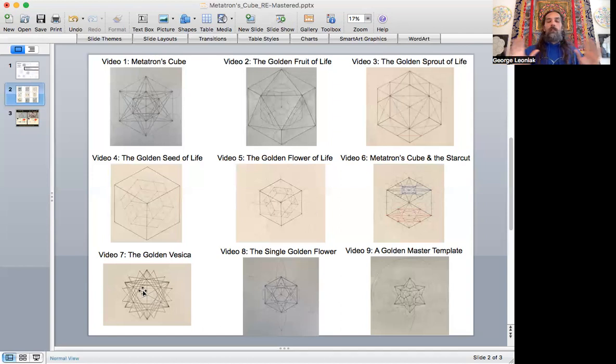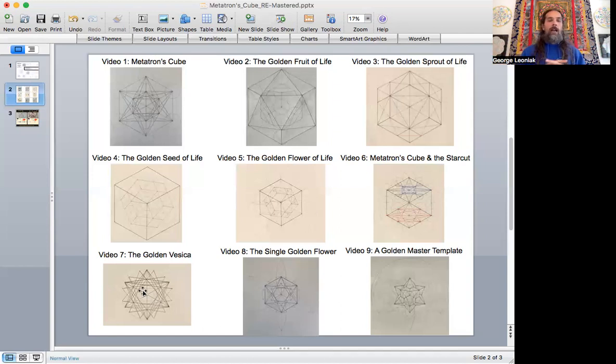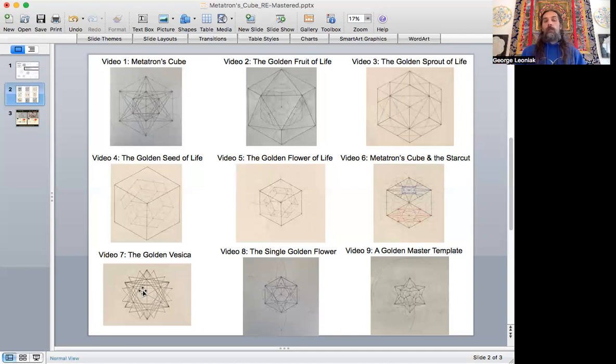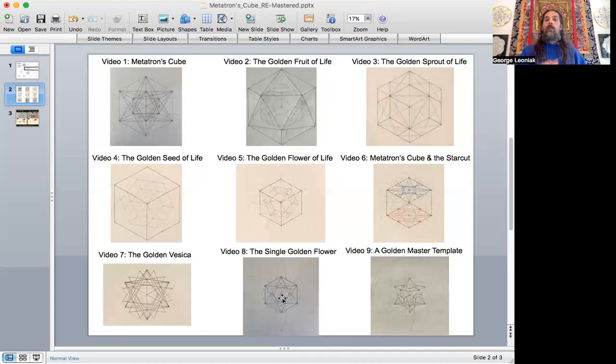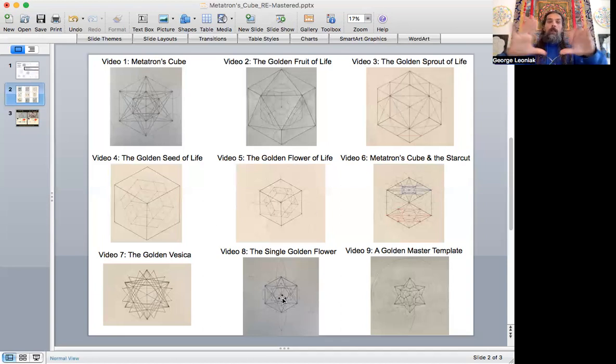In this one, we're going to do the golden vesica and do an amazing 33-line pattern, just lines and three circles that can produce all these forms from multiple projections.